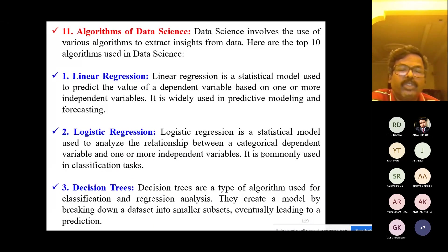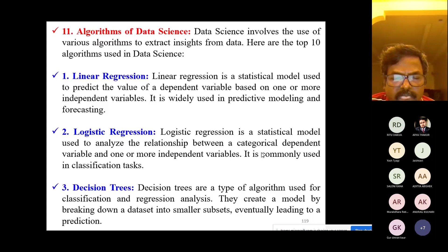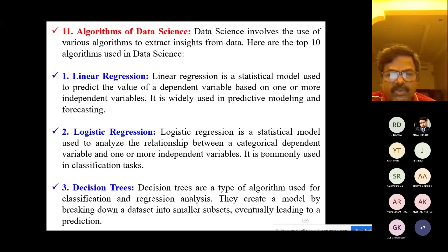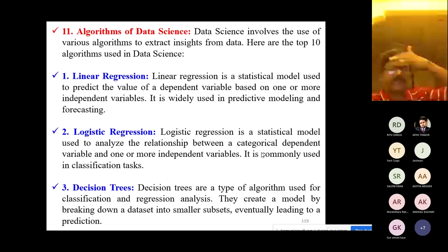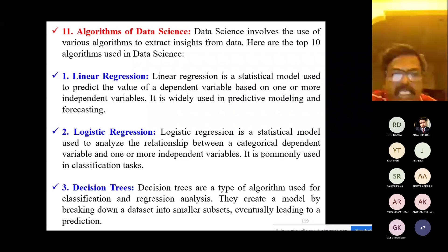Linear regression is used to predict the value of a dependent variable. For example, given data points x0,y0; x1,y1; x2,y2; x3,y3, you can predict x4,y4 based on previous values. It predicts a dependent variable based on one or more independent variables. Logistic regression is also one of the top 10 data science algorithms.